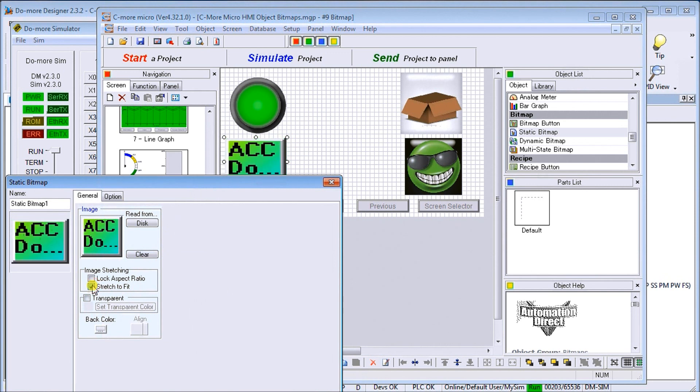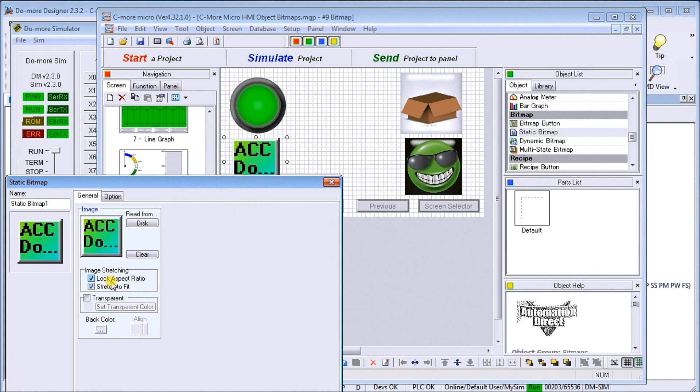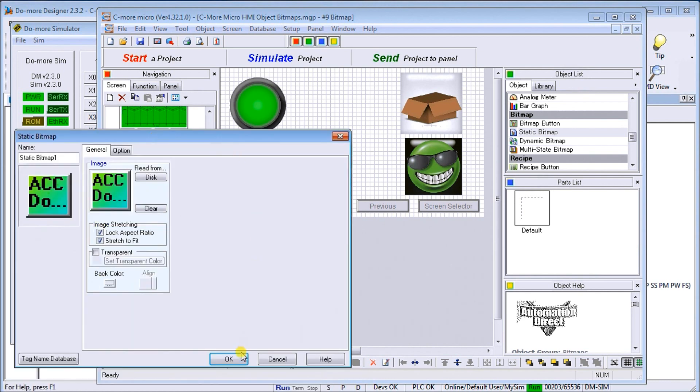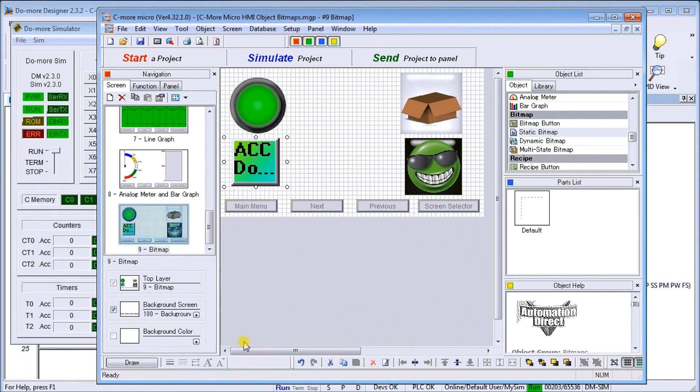It will stretch to fit. You'll notice that it's a little awkward, it's a little wider than we want. So we can put the aspect ratio and it narrows it right up for us. Once we're done with that, we hit OK.